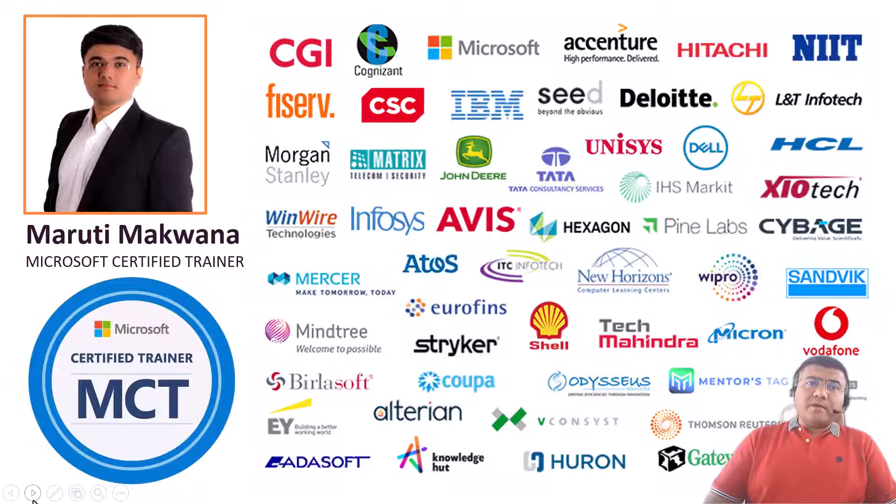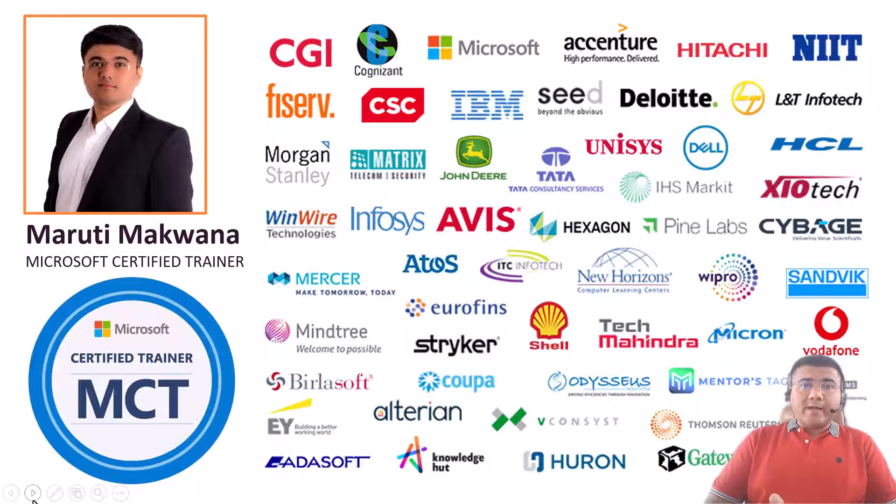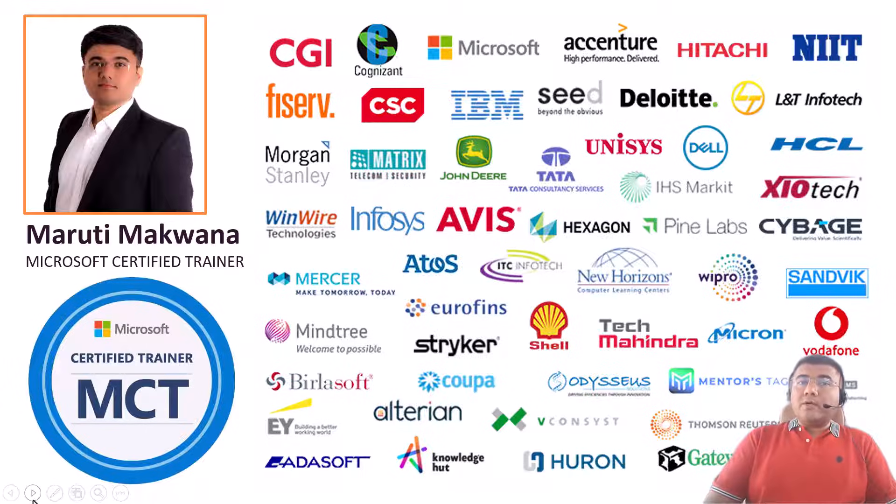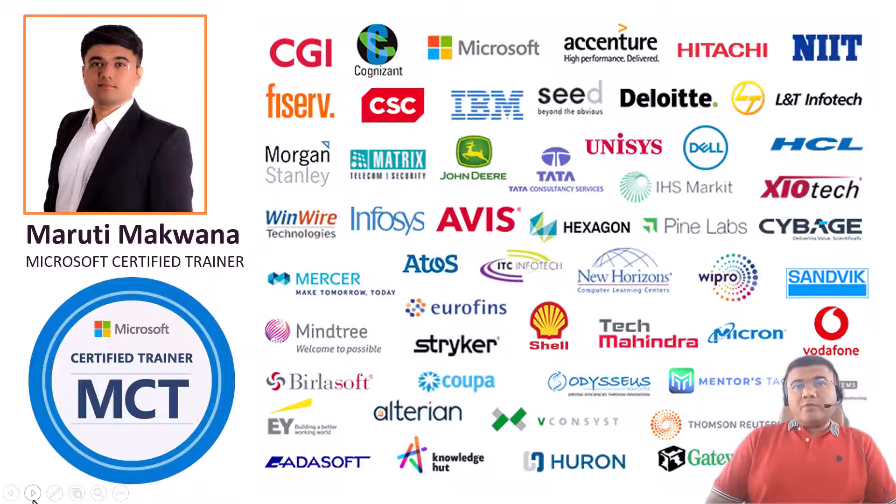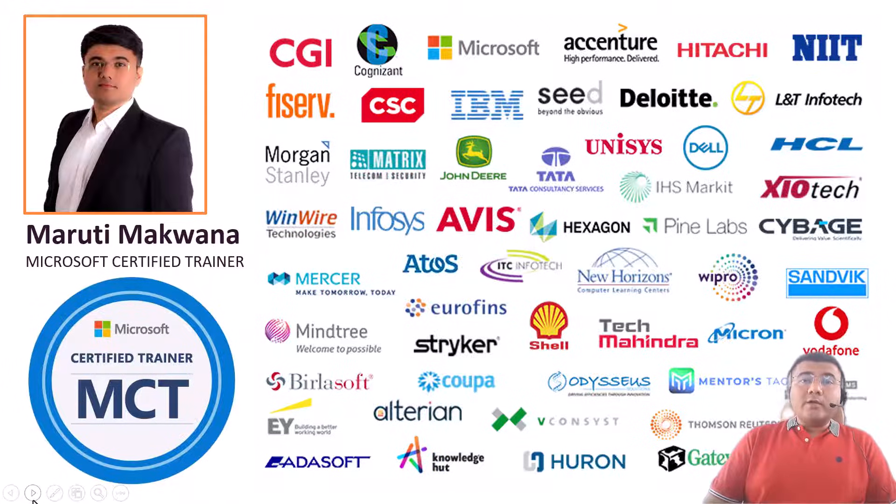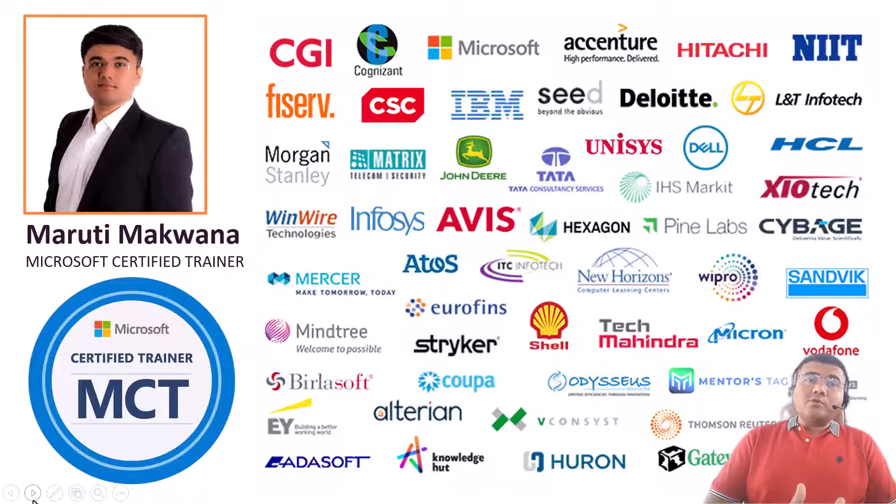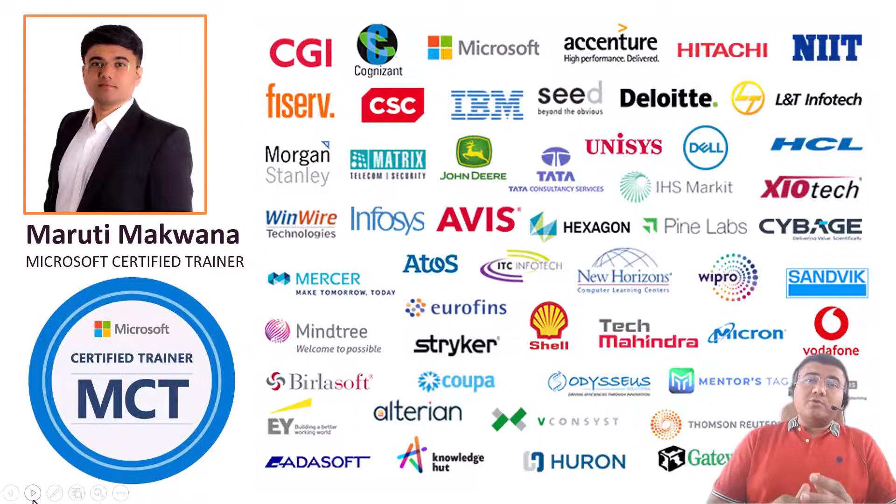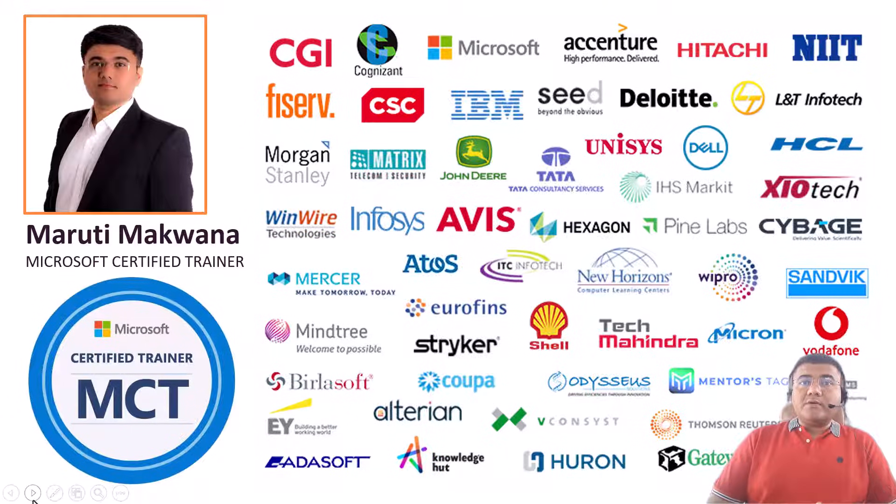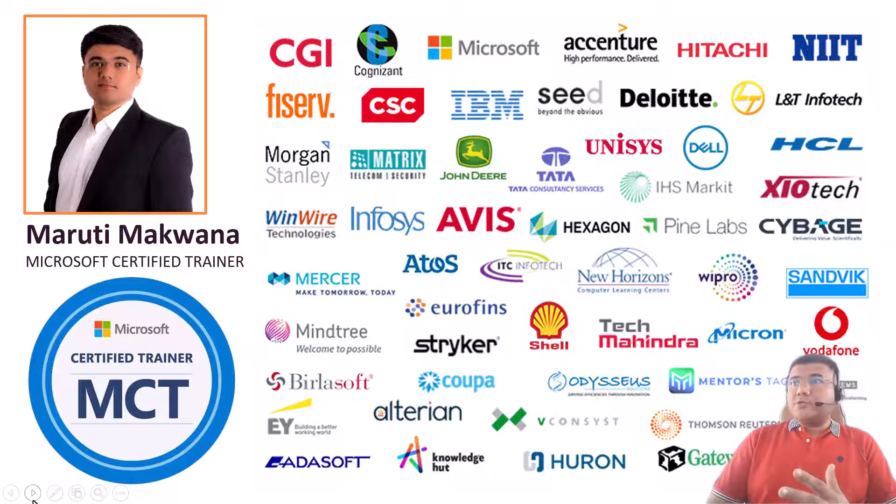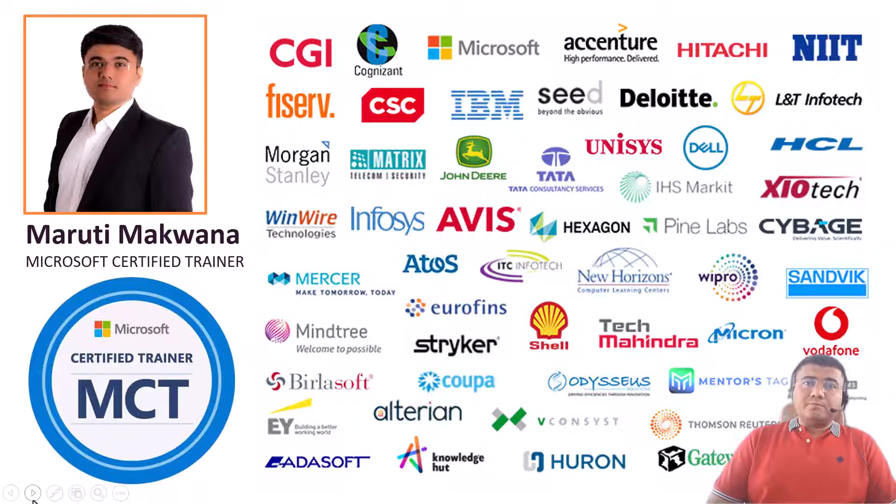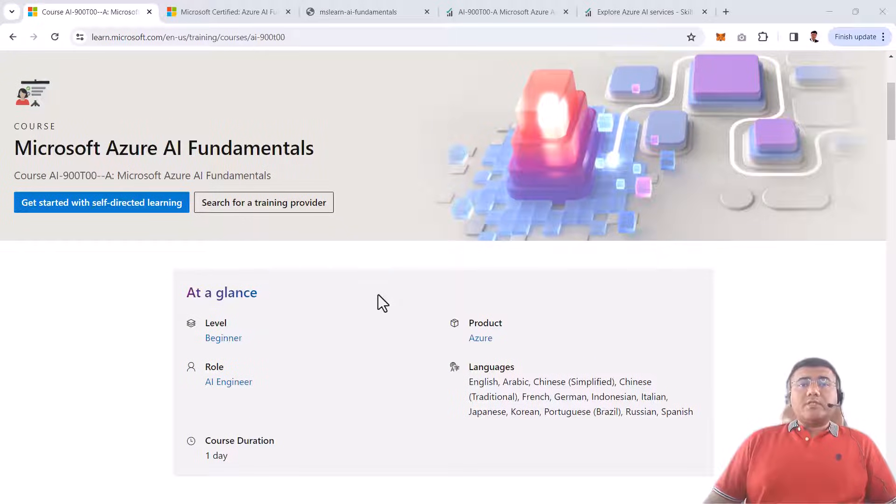In this course, because it's a fundamental course, we're going to talk about all the basics of Azure AI. If you're familiar with Azure cloud fundamentals, that's perfect. If not, I strongly recommend you go through our AZ-900 course which covers all the fundamentals of Azure cloud, and after that, Azure AI fundamentals is a perfect course for you.